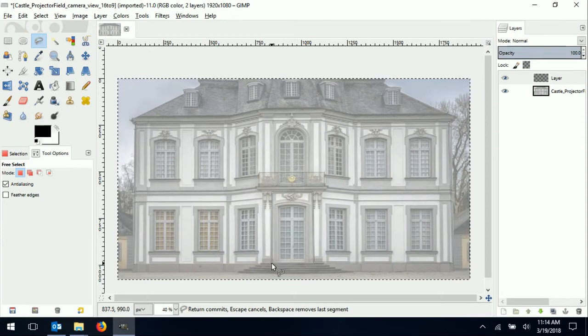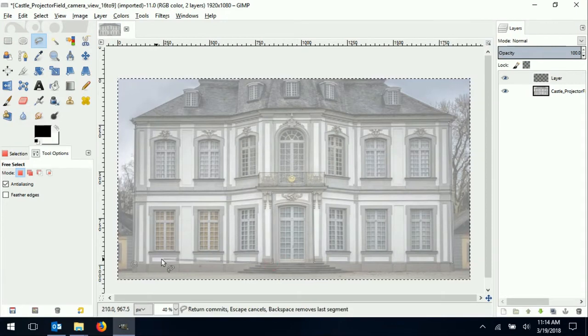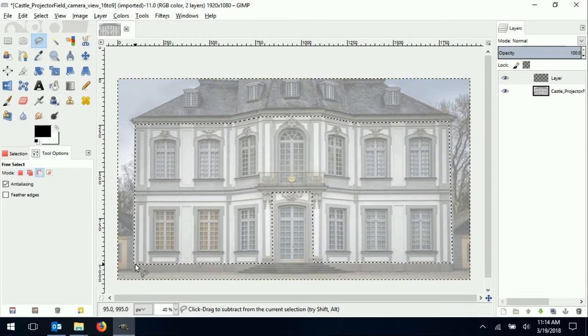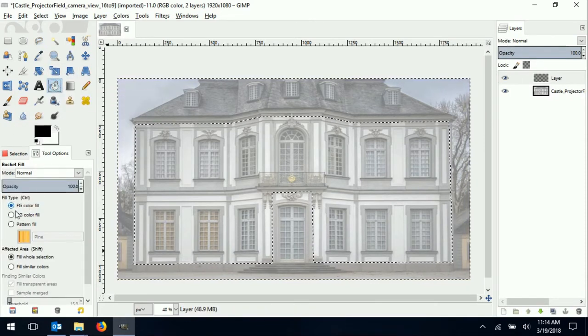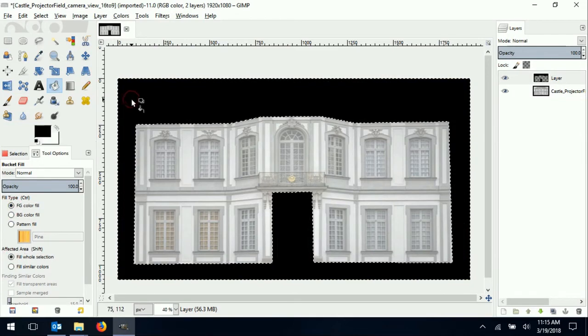Once everything is selected, a little trick now is to press Ctrl-I to invert the settings. Then, I use the bucket color tool to fill the areas outside the selection with opaque black.